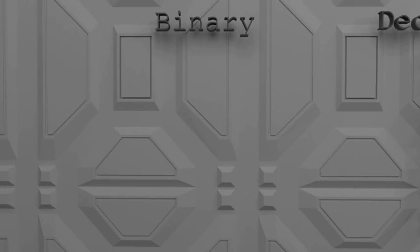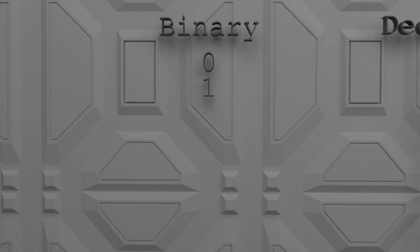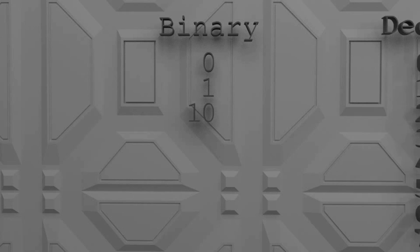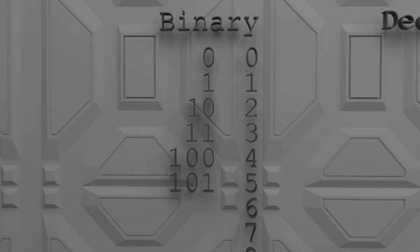With binary numbers we do the same thing but of course we run out of numbers a lot faster. We go 0, 1 and at this point we change it back to a 0 and add a 1 on the left. This is a 2 in binary. Here's the first 10 numbers in binary.